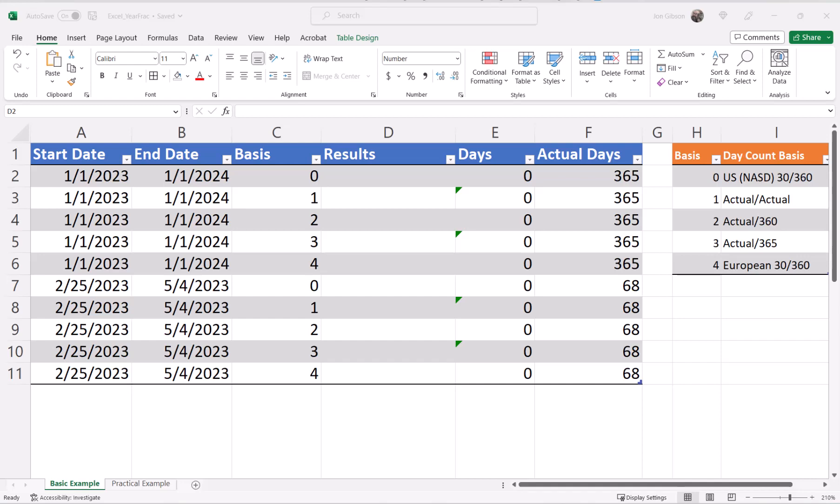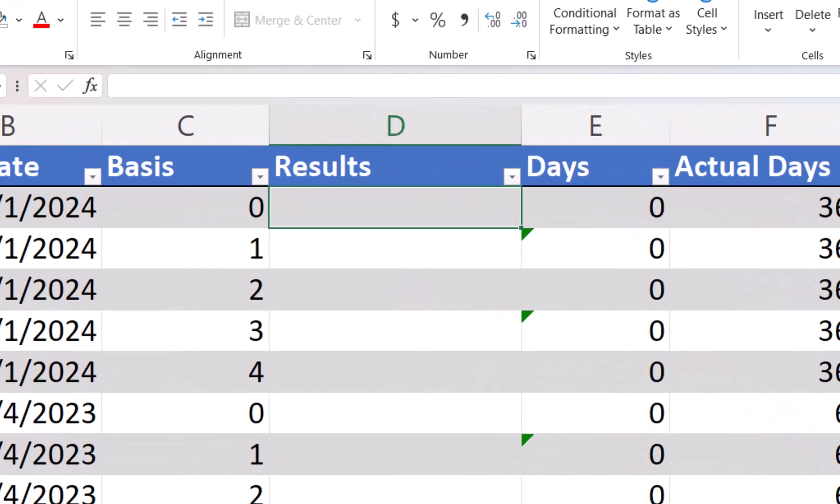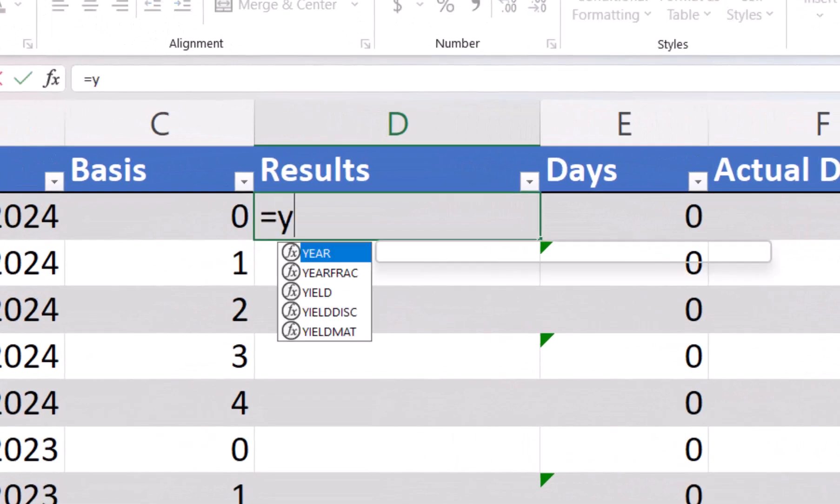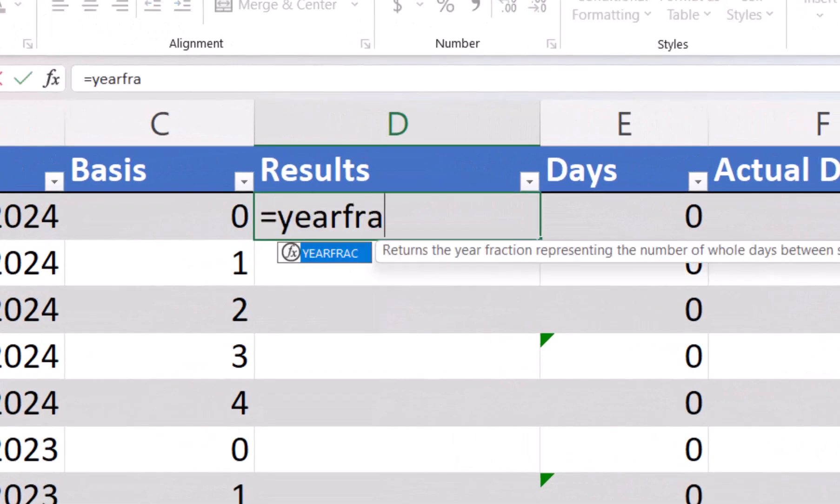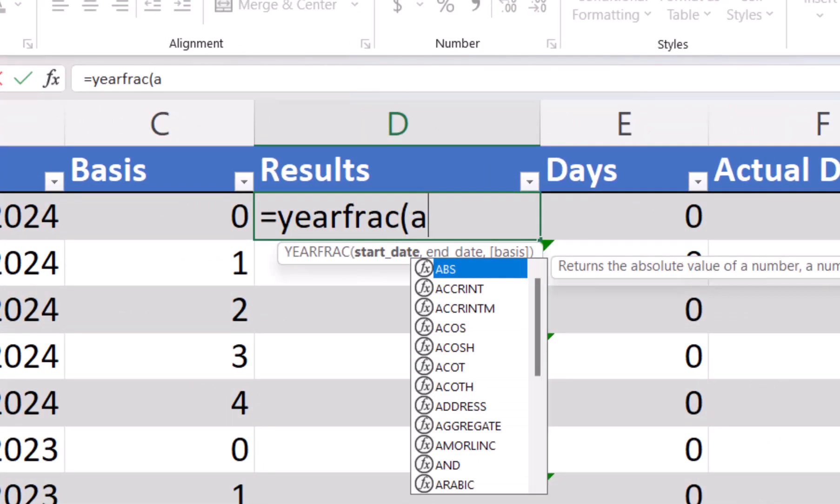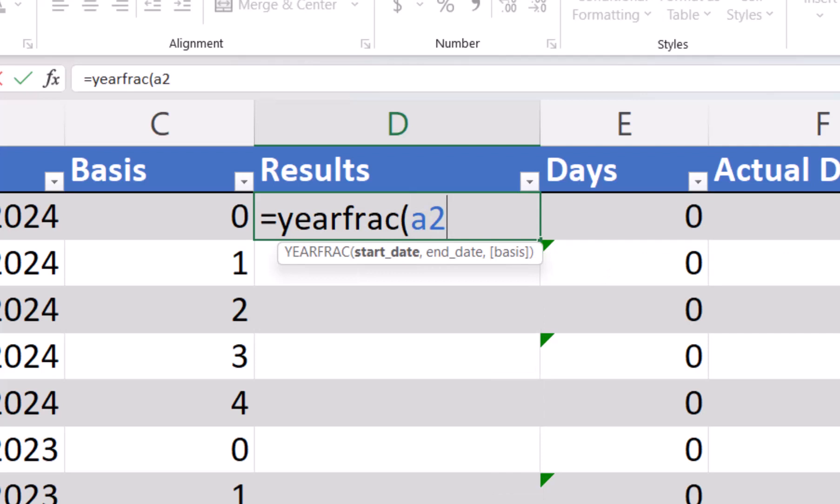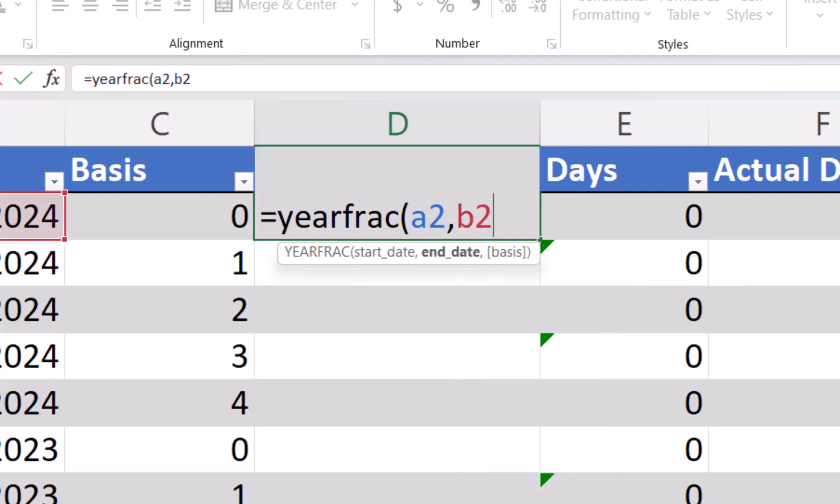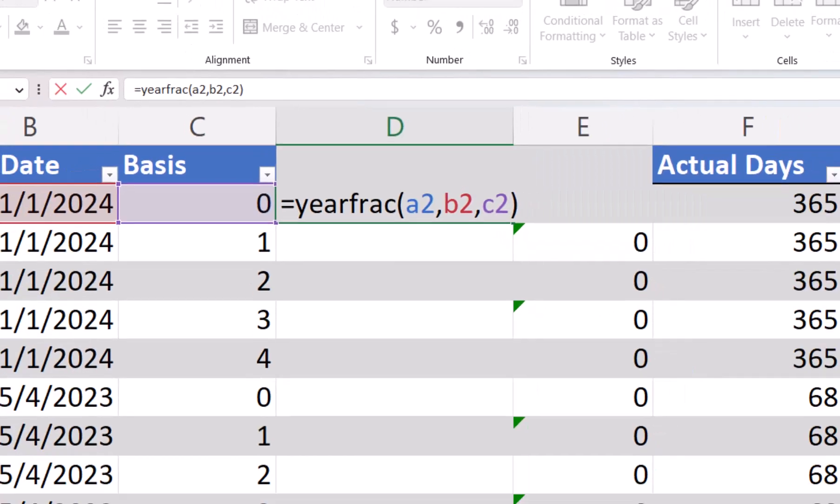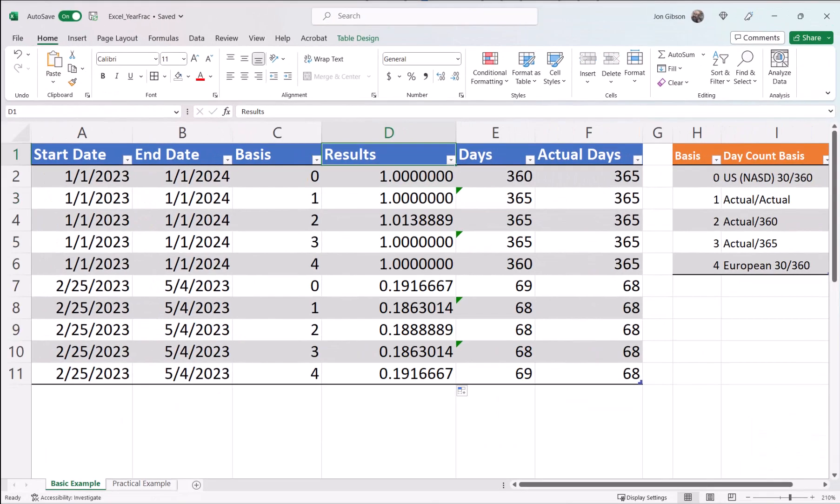So first, let's set up our formula in column D. In cell D2, let's enter the formula equals YEARFRAC, open parenthesis, A2 for our start date, comma B2 for our end date, and comma C2 for our basis, close parenthesis. There, our formula is now in place and we have our results.